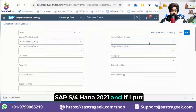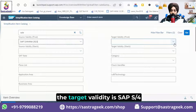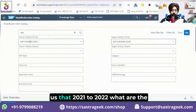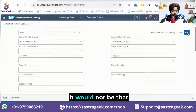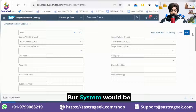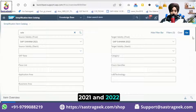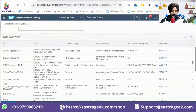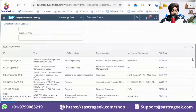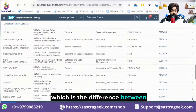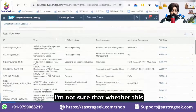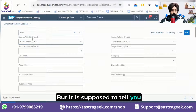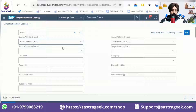If you set the source as S4 HANA 2021 and the target validity as S4 HANA 2022, the system should tell you what has changed from 2021 to 2022. It won't be a very large list, but the system is supposed to indicate the impact between 2021 and 2022. The filter may not be working perfectly, but it is intended to show what changed between source and target.